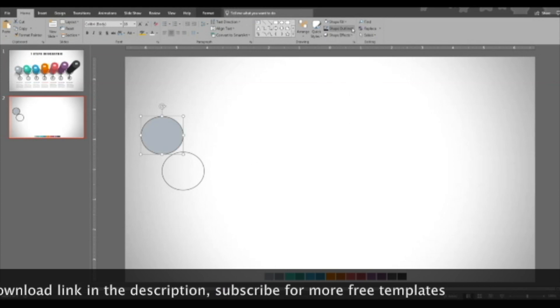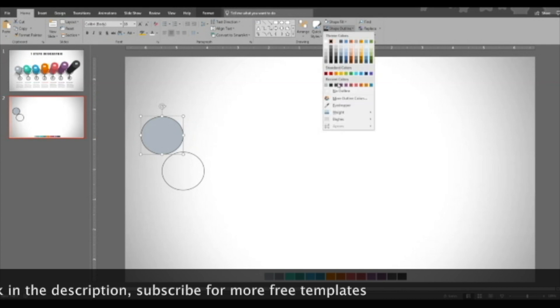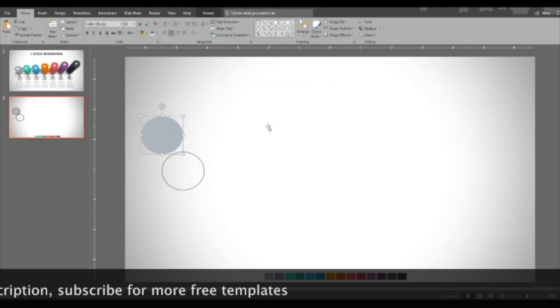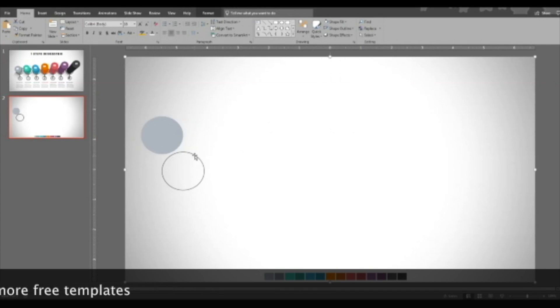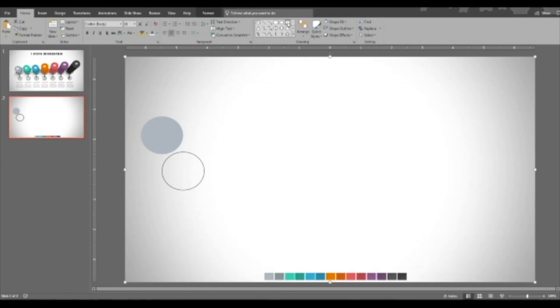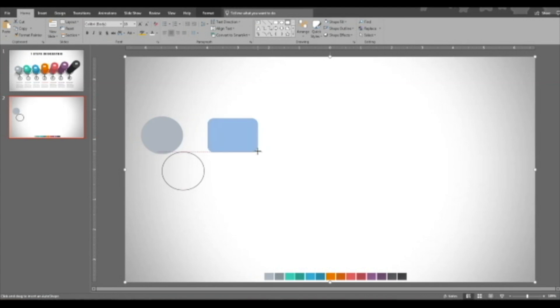I drop this color lighter gray, no outline. And insert a rectangle with rounded corners. Then stretch this so that you get the maximum rounded rectangle here.